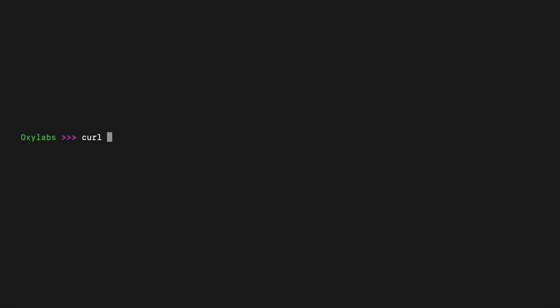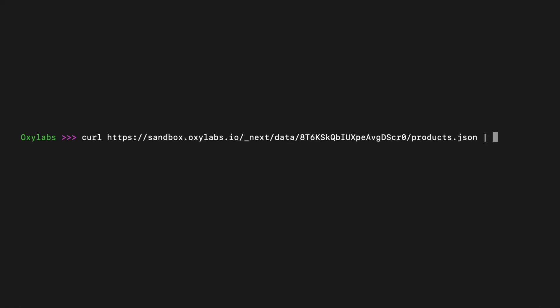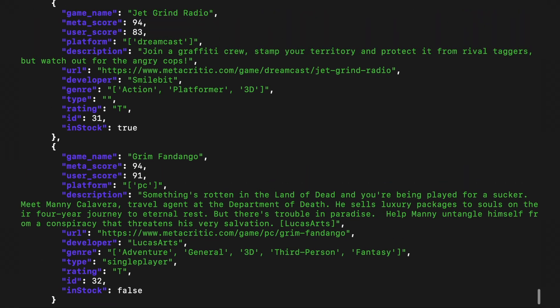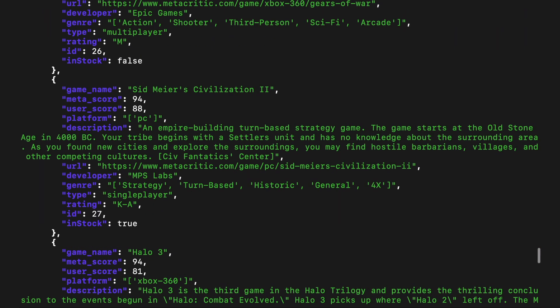Welcome back! Today we're diving into CURL, a powerful command line tool for transferring data across the internet. It's widely used for making HTTP requests, testing APIs, and much more. With CURL, you can easily extract public data. In this video, I'll walk you through how to send GET requests step by step.